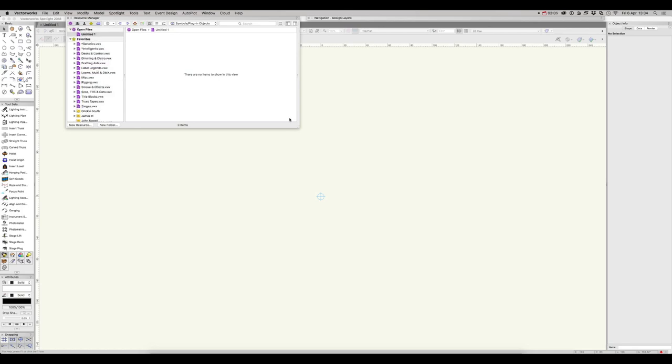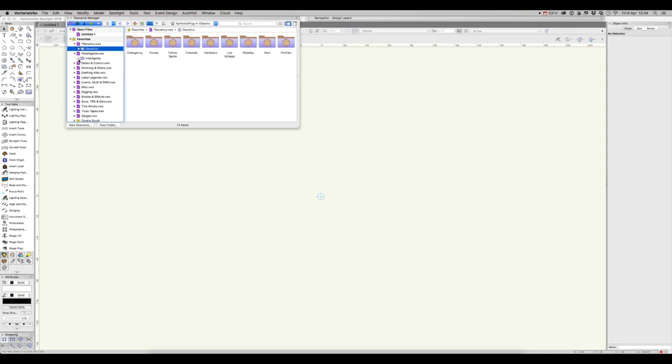Let's look at importing resources into the current file. If you're making a lighting plan, it would be useful to have some lighting instruments. In these favourites, I have various instruments which I've previously made, but they're not part of the current working document.